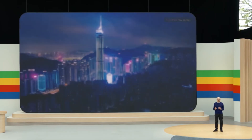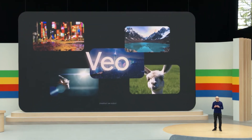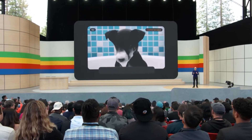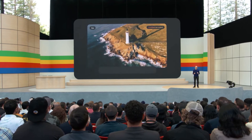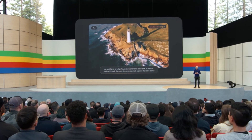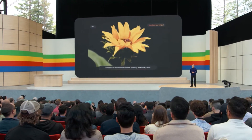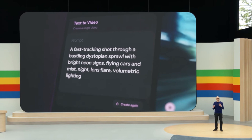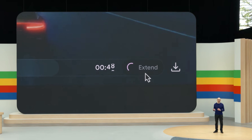Our teams have made some incredible progress in generative video. Today, I'm excited to announce our newest, most capable generative video model called Veo. Veo creates high-quality 1080p videos from text, image, and video prompts. It can capture the details of your instructions in different visual and cinematic styles. You can prompt for things like aerial shots of a landscape or a time-lapse, and further edit your videos using additional prompts. You can use Veo in our new experimental tool called VideoFX. We're exploring features like storyboarding and generating longer scenes. Veo gives you unprecedented creative control.